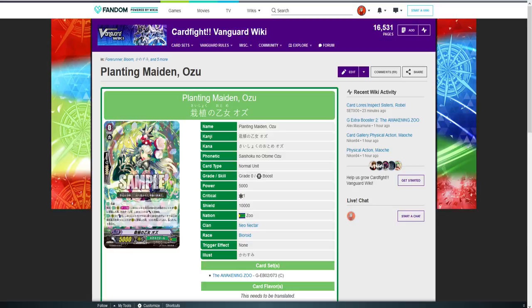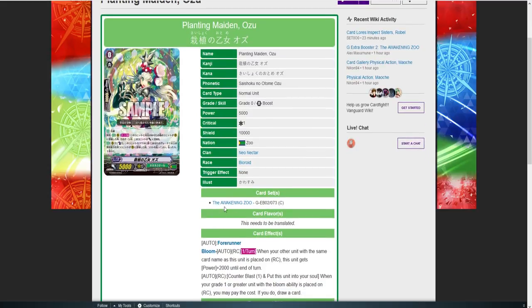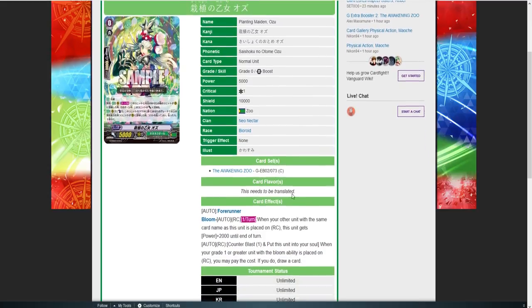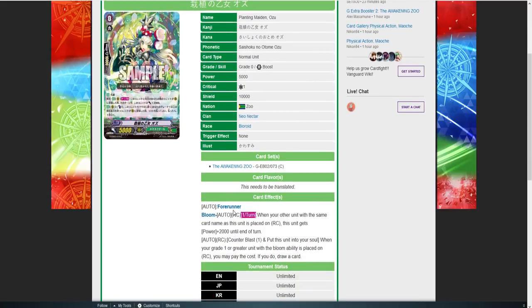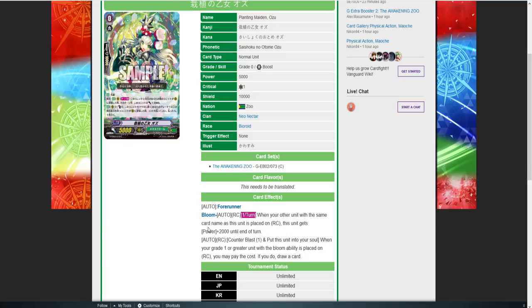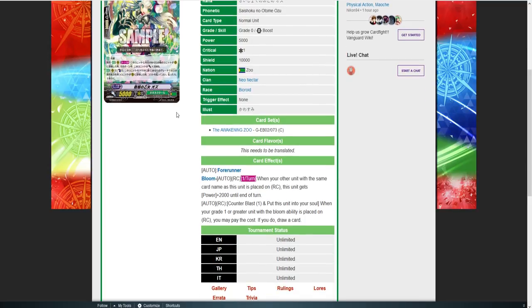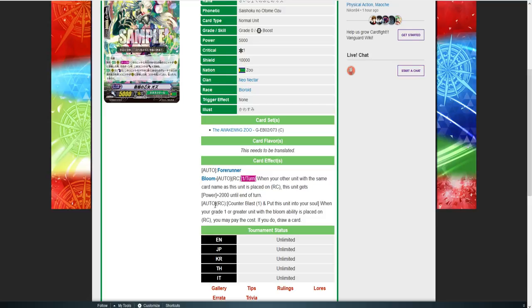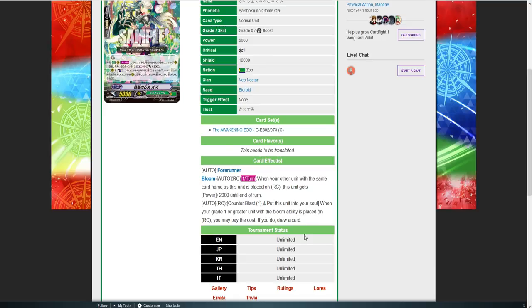The art overall is pretty nice. It has the forerunner ability with bloom: when one of your other units with the same name as this card is placed on rearguard, this unit gets plus 2k power until end of turn. It's the typical bloom skill, makes it easy for searching when you're running your other three copies in the deck. Its rearguard auto skill isn't GB restricted: counter blast one, soul blast one, put this unit to soul. When your grade one or greater unit with bloom ability is placed on rearguard, you may pay the cost. If you do, draw a card.